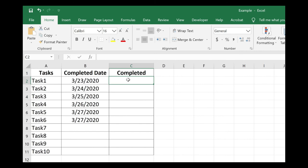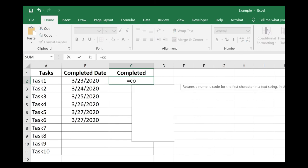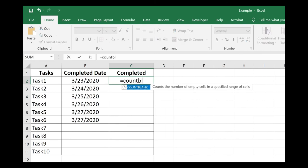So this is the perfect setup to use the COUNTBLANK formula. In C2, let's enter the formula equals COUNTBLANK, and it tells me right here,